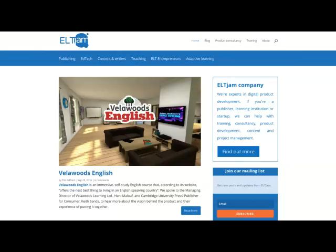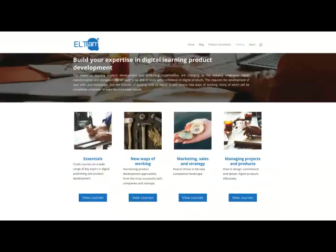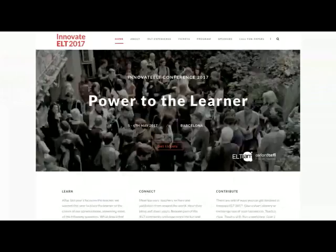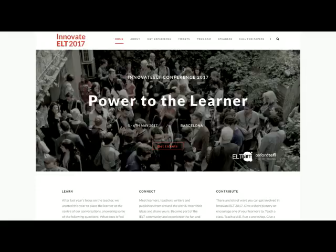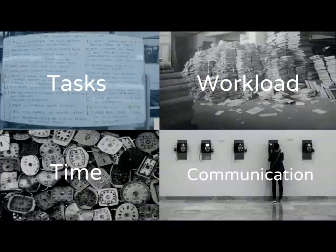We decided to put our money where our mouths were and put some of our commentary into practice. We all quit our jobs and set up ELT Jam Limited, which is a product development, training, and consultancy business that helps companies create the best digital language learning products possible. That's evolved into training — we go into various companies and provide a suite of training to help them in all areas of product development — as well as going back to our roots in digital editorial skills. We also run events; some of you may have heard of Innovate ELT, a conference brand we're really proud of. We're running our third one in 2017, co-organized with Oxford TEFL in Barcelona, and the theme for next year is 'power to the learner.'